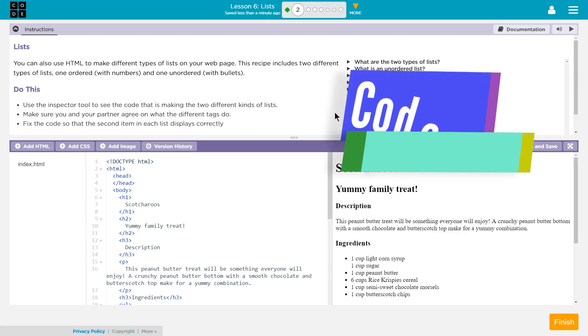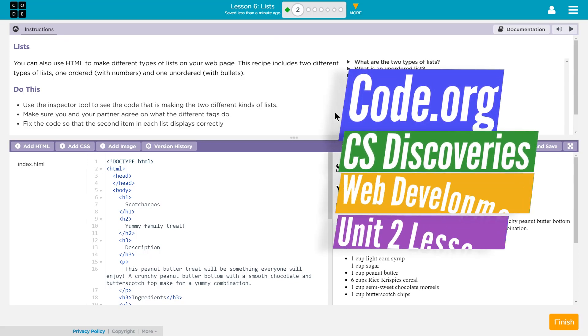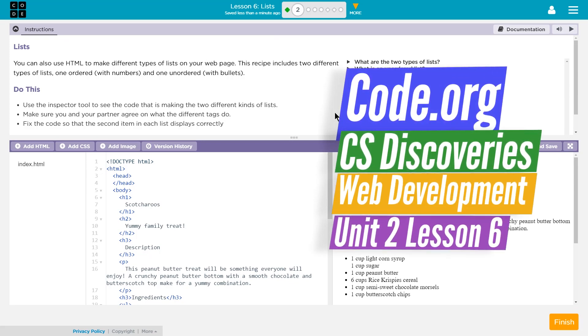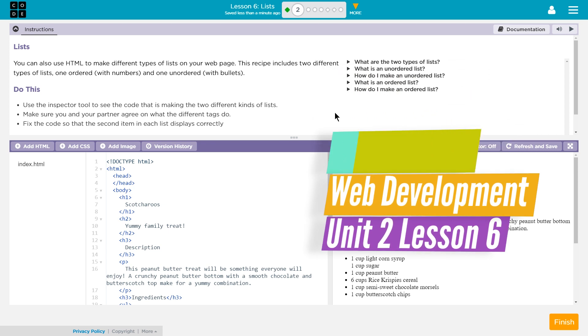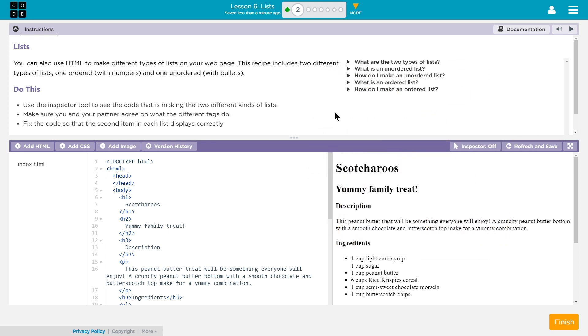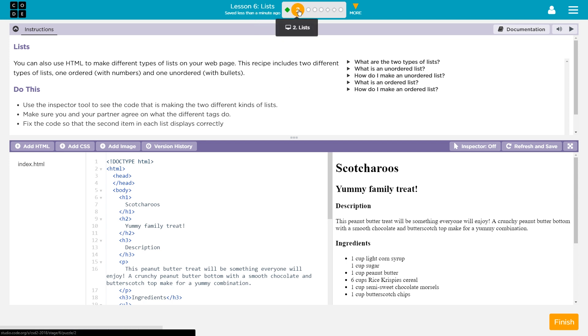This is code.org CS Discoveries, or Computer Science Discoveries. We're working on Unit 2, which is web development. And then of Unit 2, we're doing Lesson 6, which is lists. And we're on Level 2, which is named lists. Let's see what we're working on here.